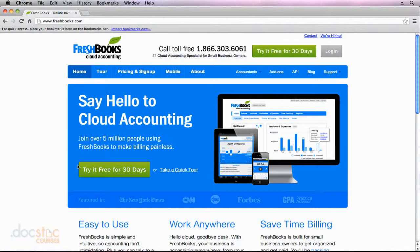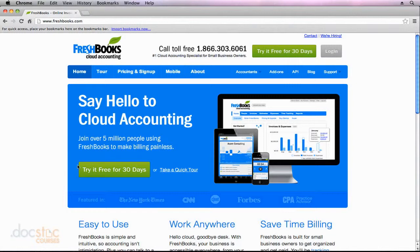It will definitely allow you to get a bird's eye view of the financials that are associated with your organization. If you have a bookkeeper or accountant, it's very simple for them to use as well. They can just log in from their own place of business. And when it comes to tax season, FreshBooks provides a whole bunch of reports and charts and all the information you need to easily fill out your taxes.